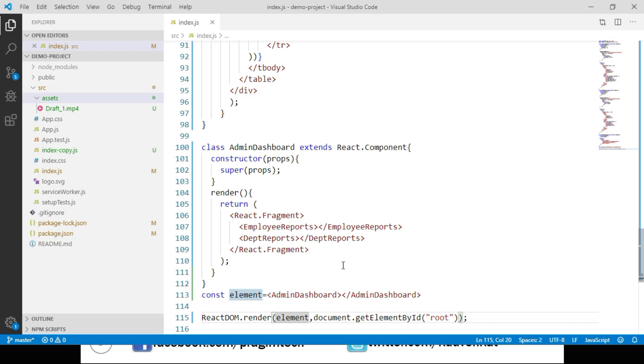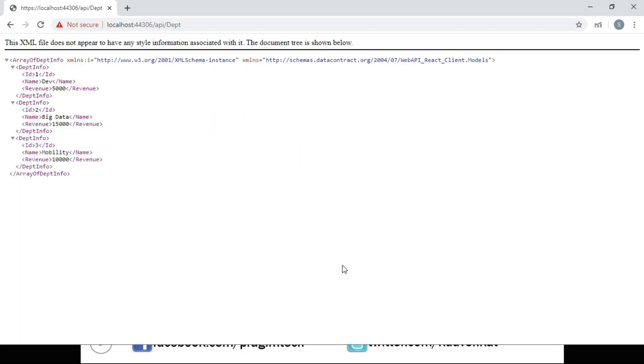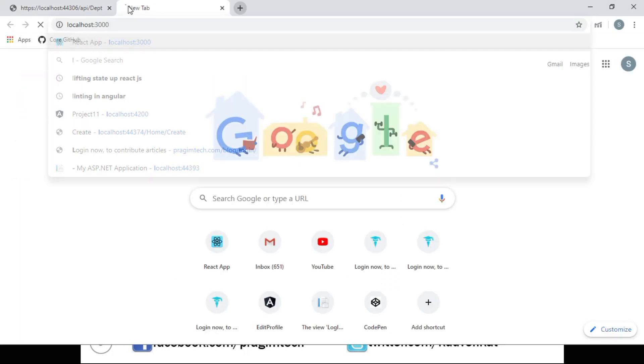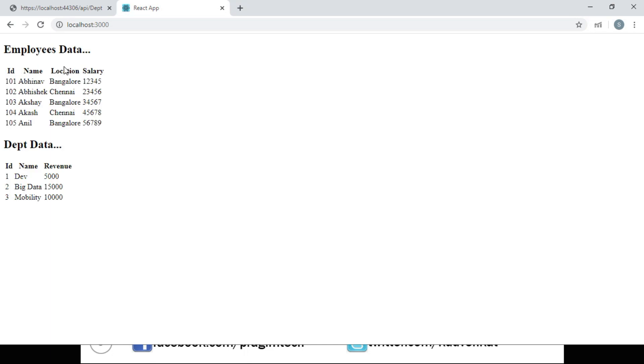Let's save these changes, navigate to the browser, open a new tab, and go to localhost:3000. Now we can see both the employee data and the department data being displayed.